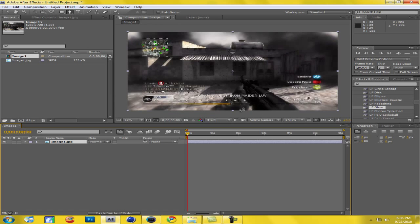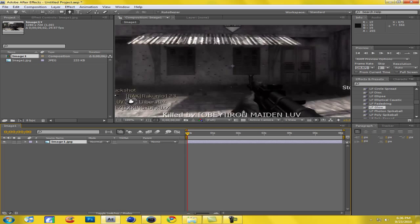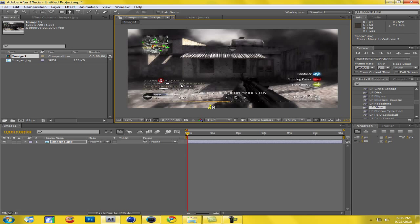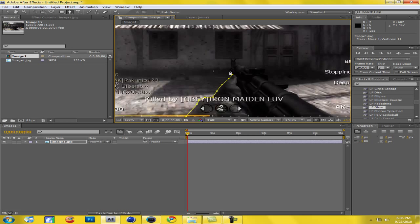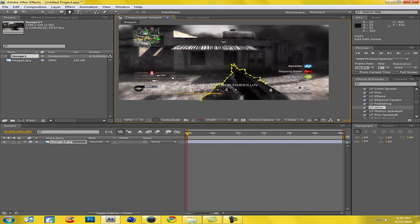Now what we wanna do is take the pen tool — or press G. Remember you can zoom in on Adobe After Effects. We wanna basically trace around the outside of our gun, or whatever you wanna trace. I'm gonna trace around the guy's hand and I'm doing a sloppy job because this is for the tutorial, so I don't wanna make it go too long. Do better than me, please. You just wanna trace around every little detail of the gun basically. Just don't close the mask — do not do it or you'll die.